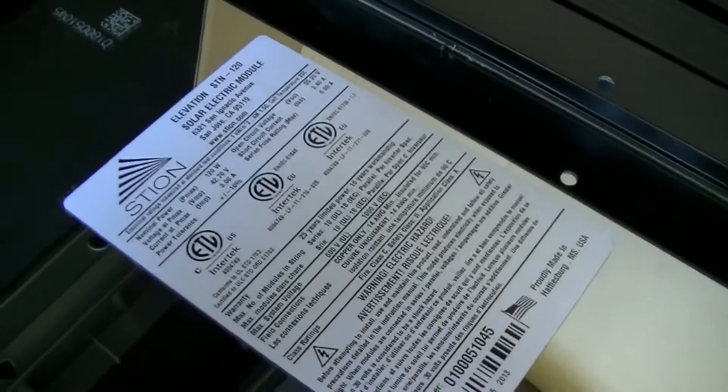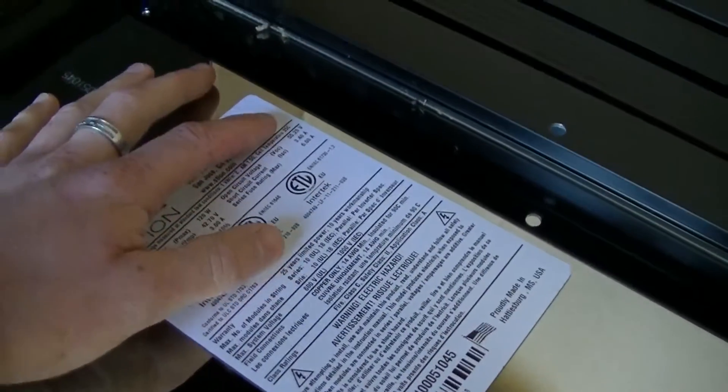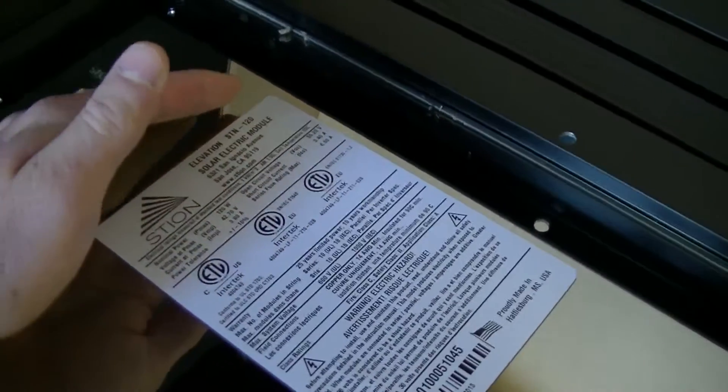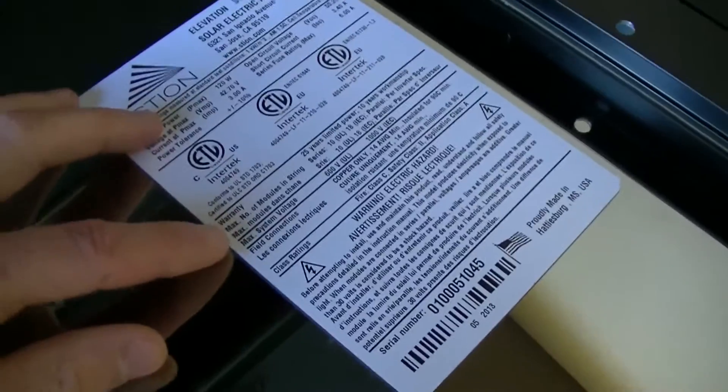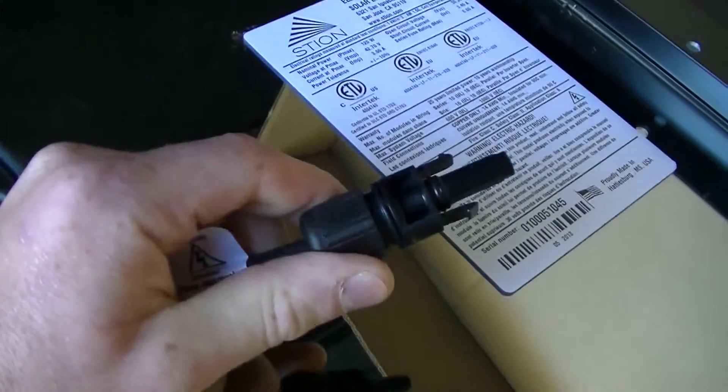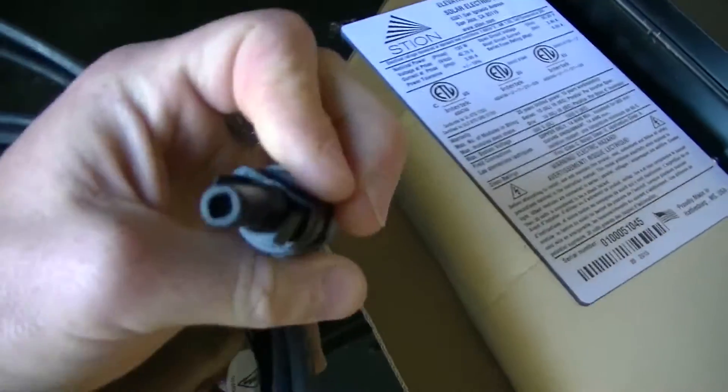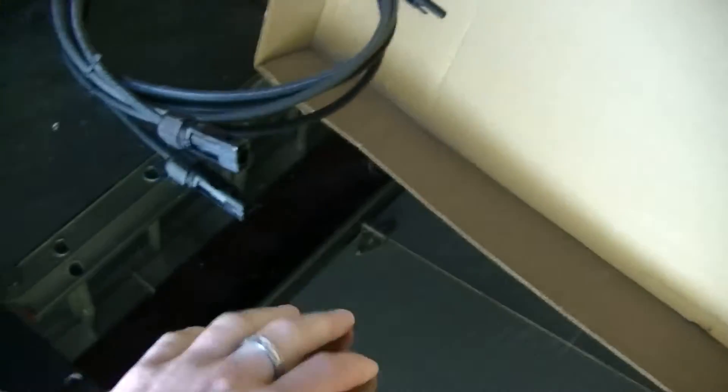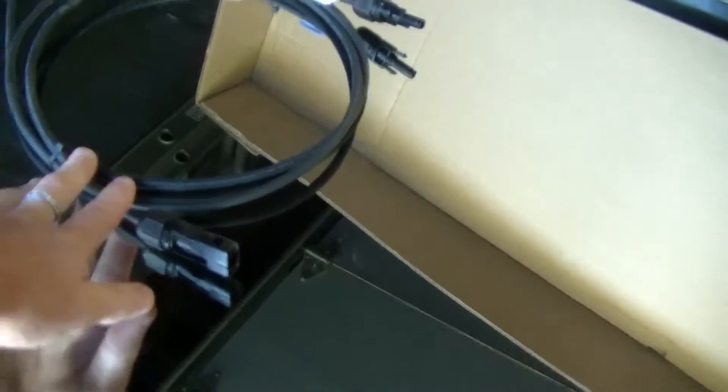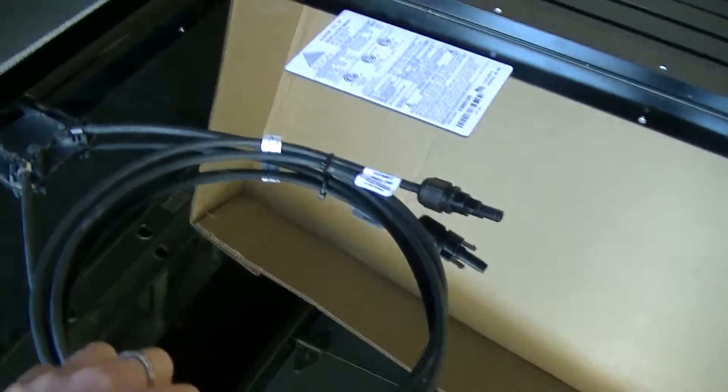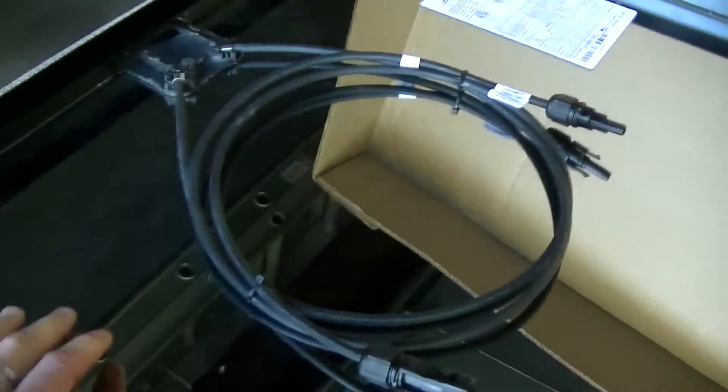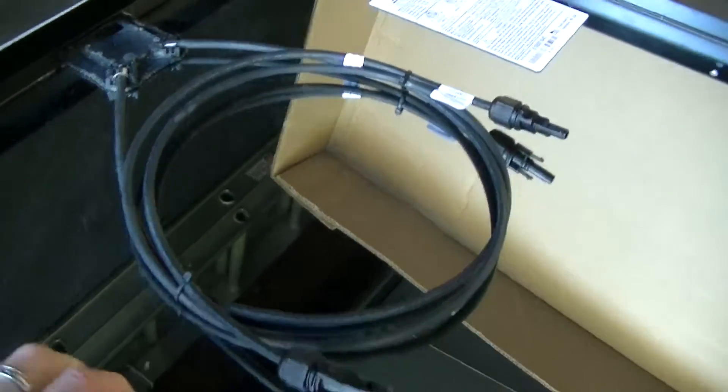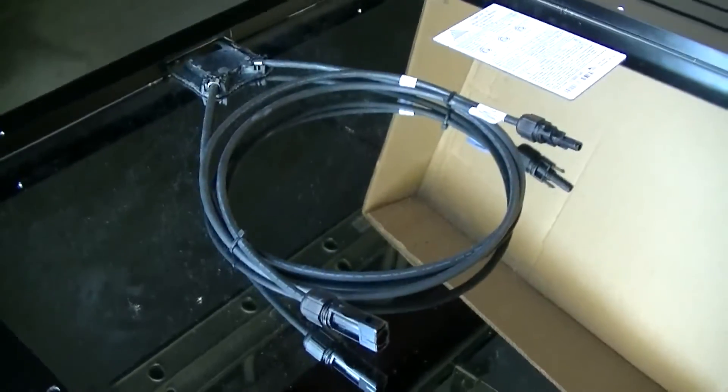So yeah, it has a 25-year warranty. So it has the, I believe these are MC4 connectors, and they are supposed to be really nice to just connect them together. They're waterproof and everything. And this whole panel is rated up to 600 volts DC, so you can connect up to, it's either 9 or 10 of them in series, because some inverters will take 600 volts.